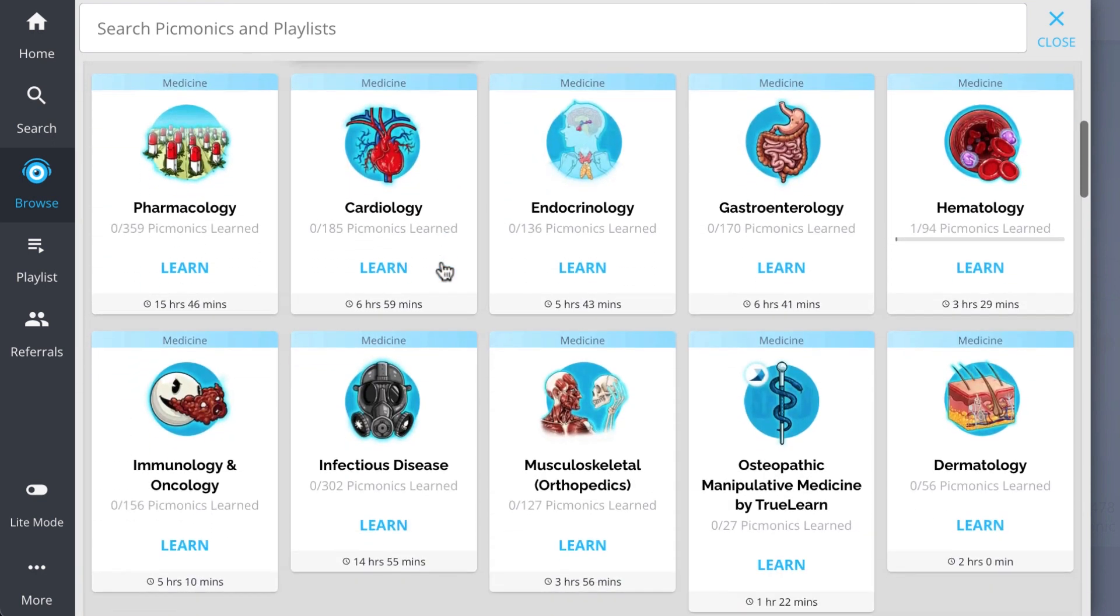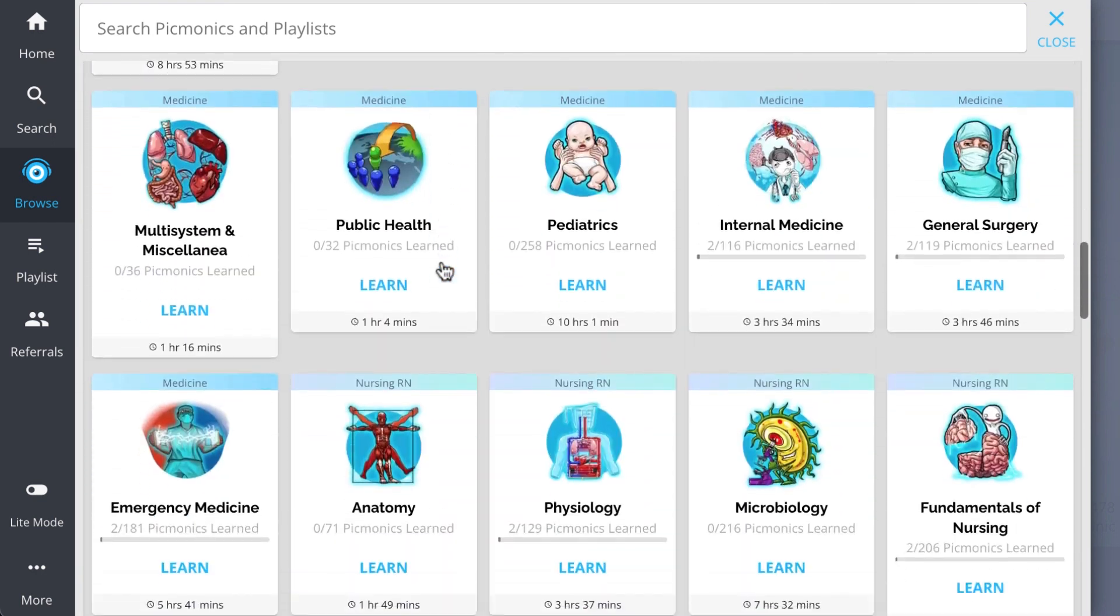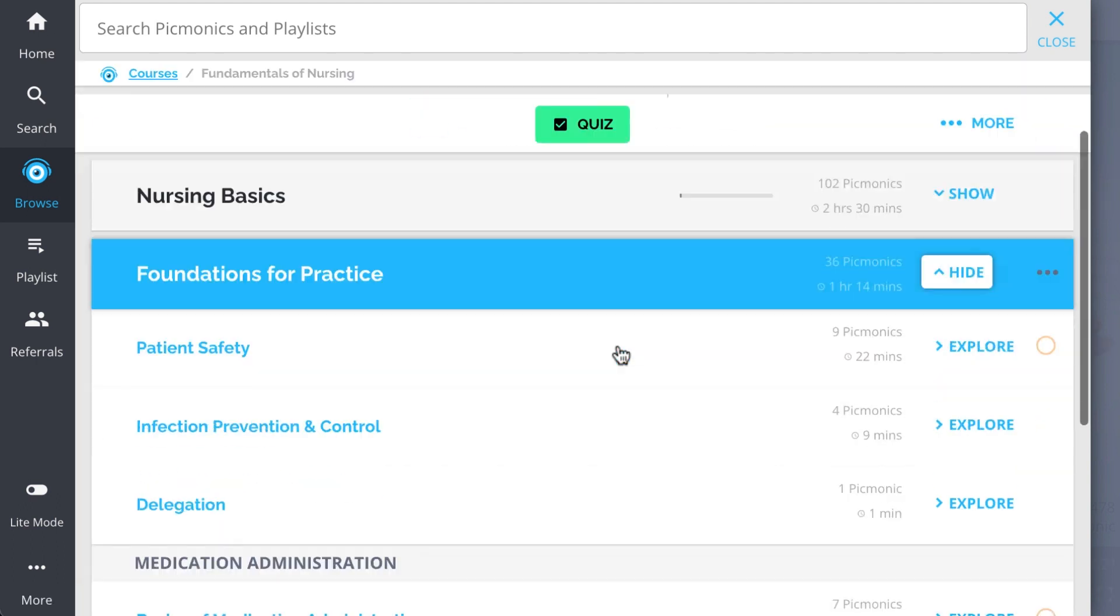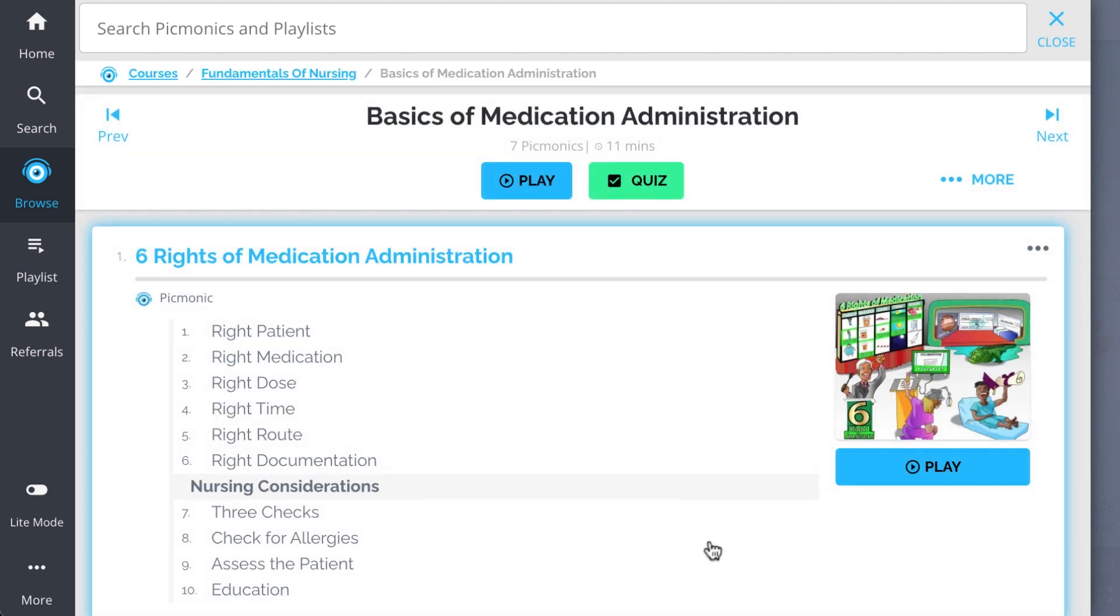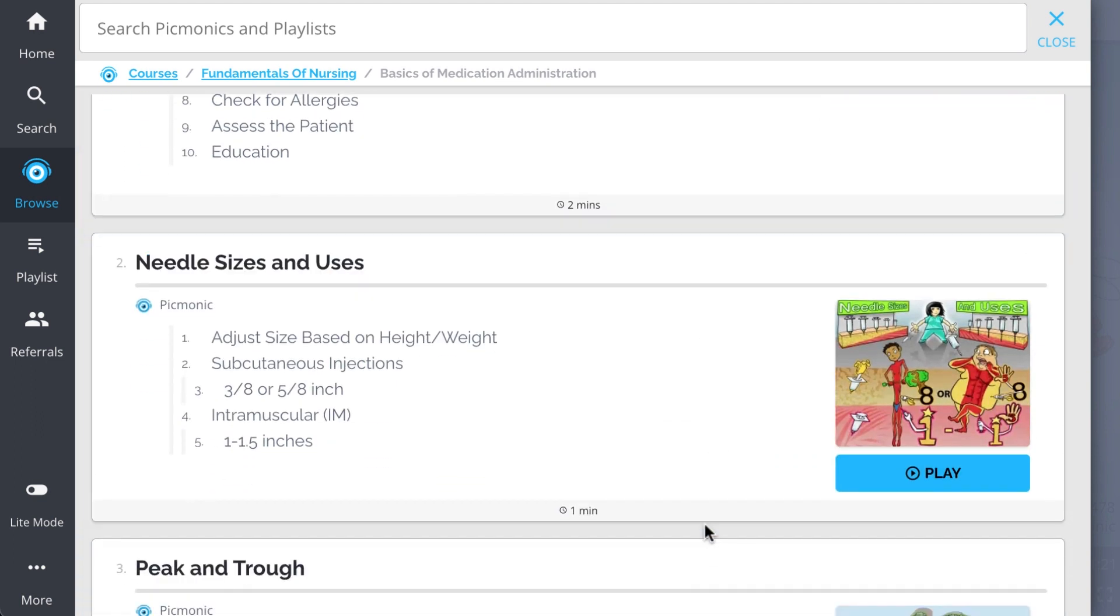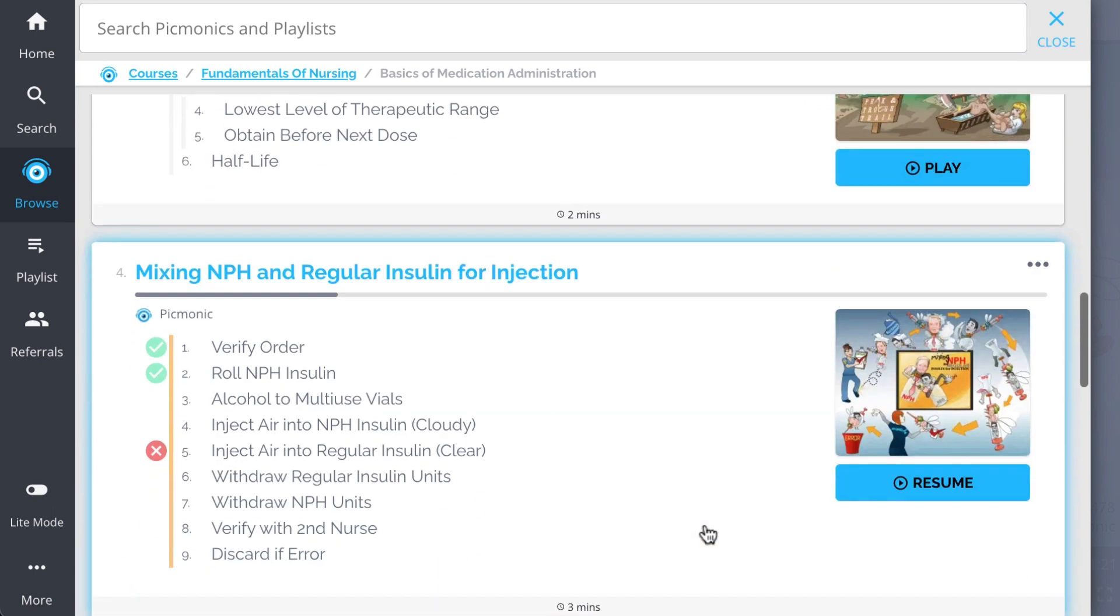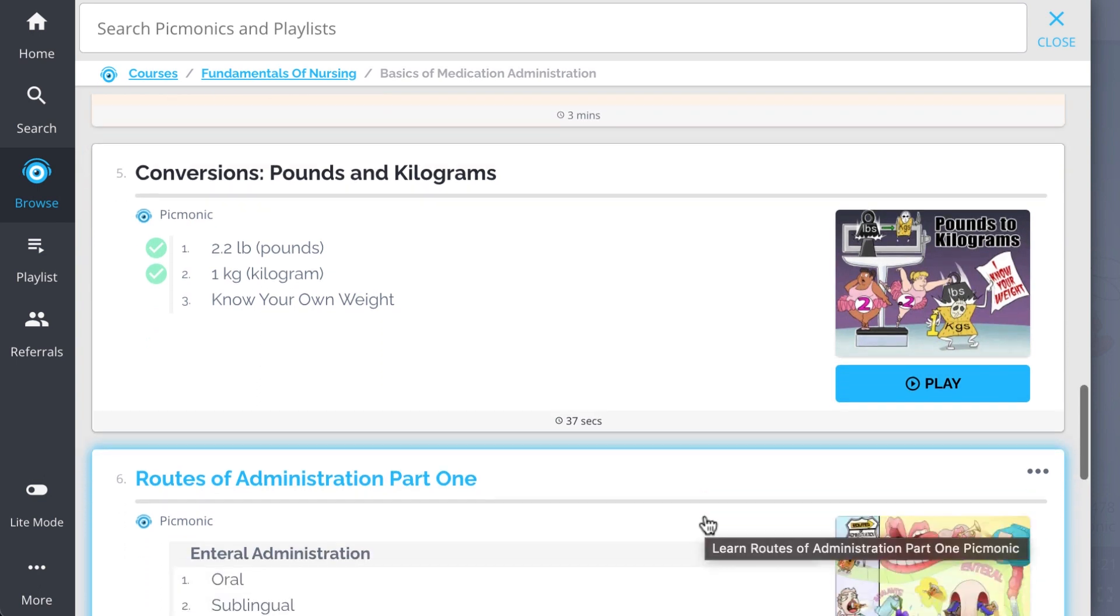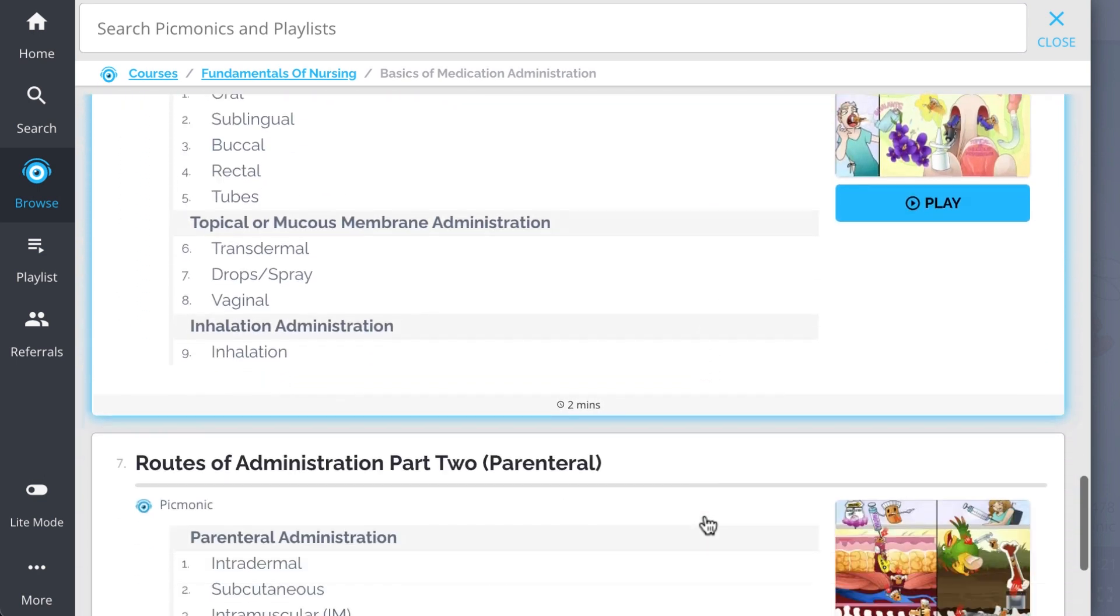And while you're there, check out the rest of our basics of medication administration Picmonics. We've got all the content you'll need to remember. Everything from the six rights of medication administration, needle sizes and uses, peak and trough, mixing NPH and regular insulin for injection, and so much more. So you can lock down on everything you need to know forever.